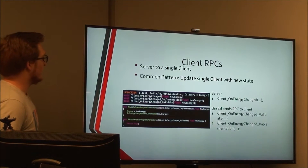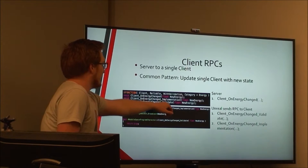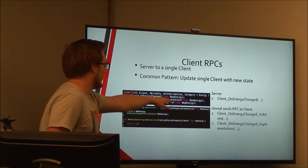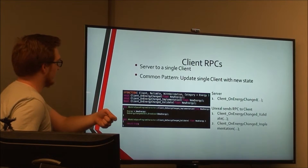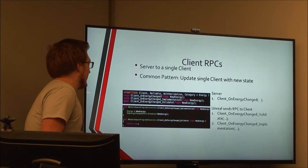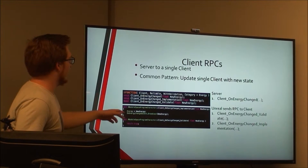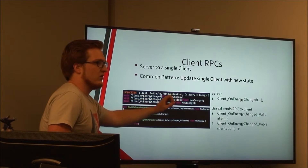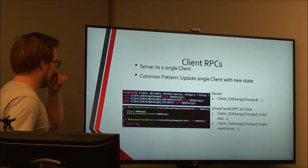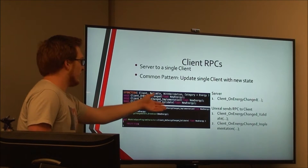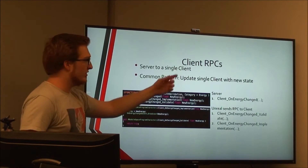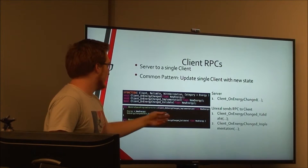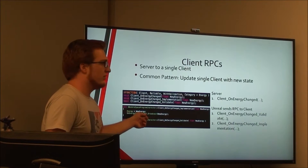Client RPCs are very similar, but it's optional to have validation or reliable on them. In fact, validation is actually an error on a client RPC because you're sending it to a client and they can't disconnect themselves. You still need the function name and the function name underscore implementation. Calling the function causes the underscore implementation to be called on the target client. This is very useful for things like updating energy: the server calls 'ClientOnEnergyChange' with a new value, and the implementation updates the energy and fires a delegate.